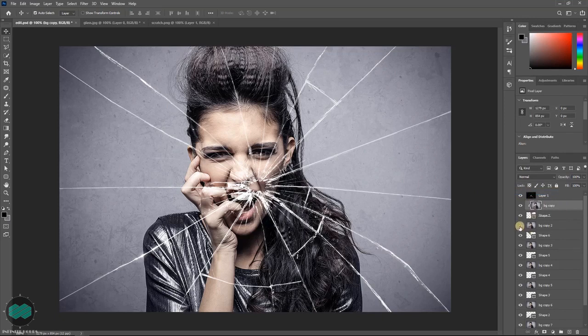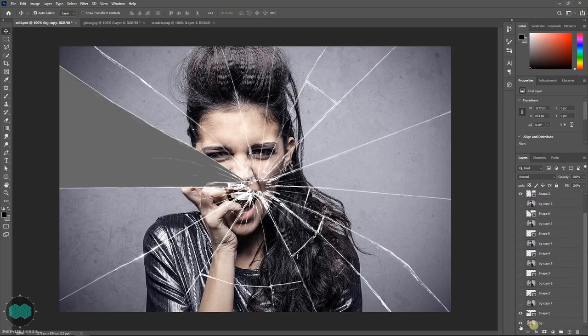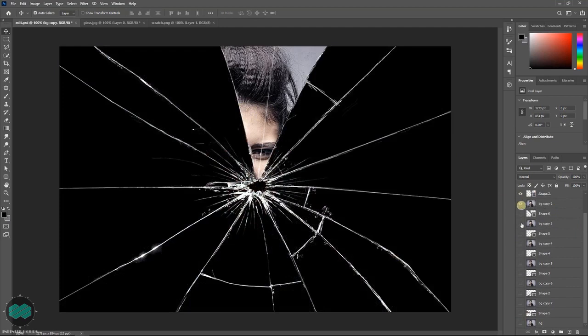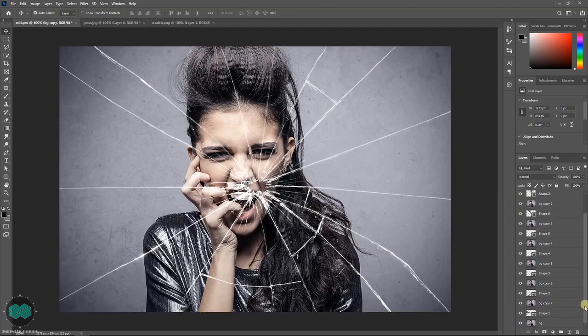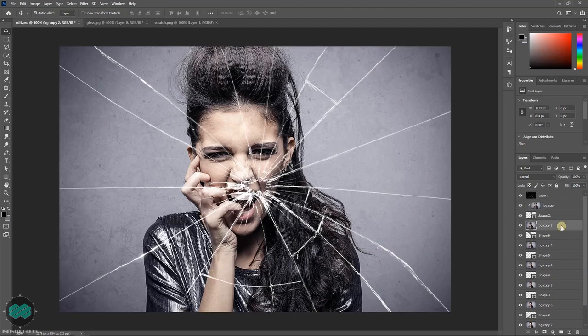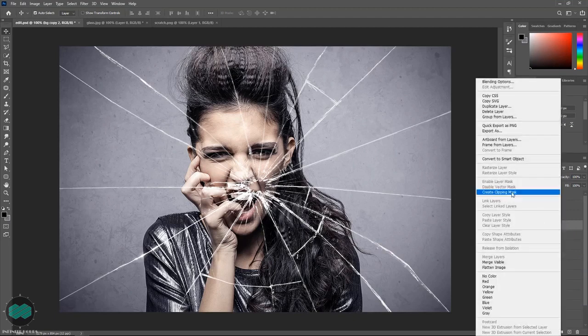So if I switch off all the layers, you will see now it is masked to the shape. Now select another layer and follow the same.